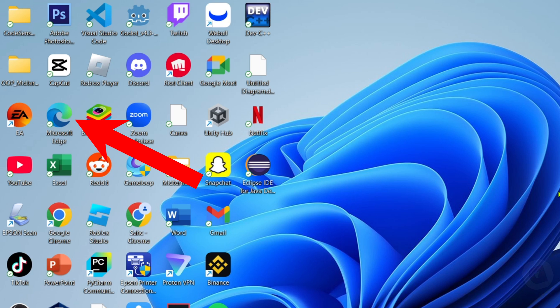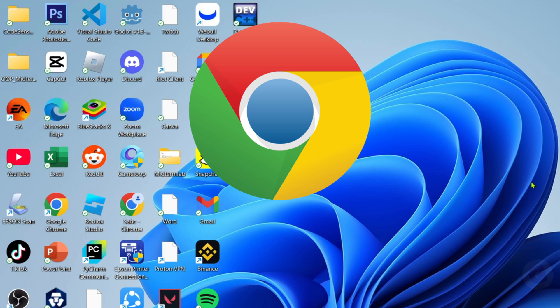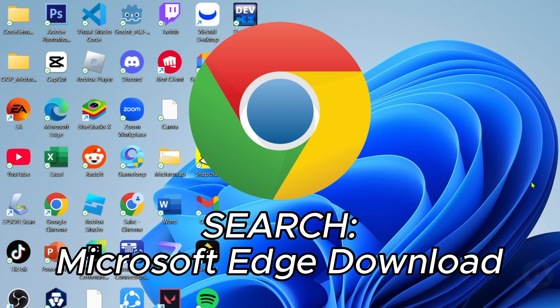Reminder guys, you can only use Microsoft Edge browser. You must only use Microsoft Edge in order for this to work. But if you don't have Microsoft Edge, you can download it on Chrome easily.